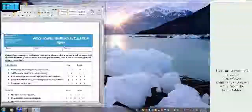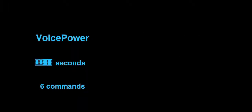VoicePower was more than twice as fast and needed less than half the commands.